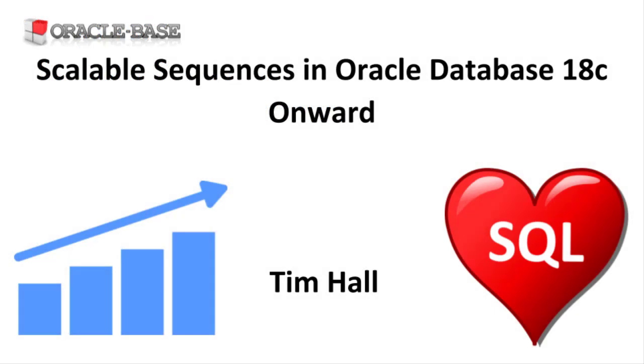As always there are links to articles containing lots more information about this subject in the description box below.